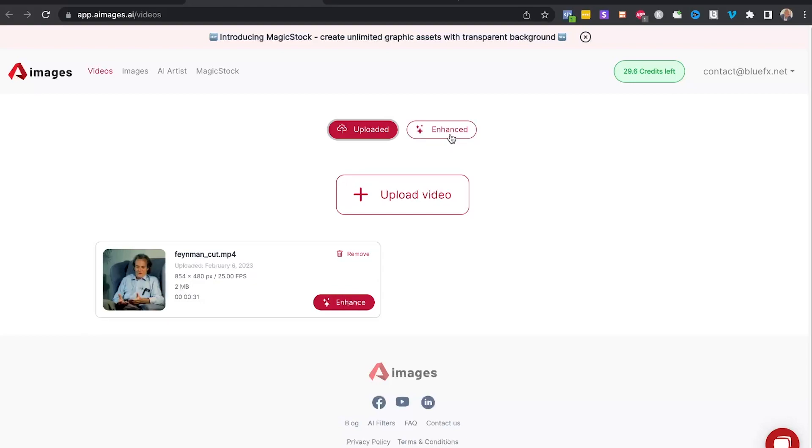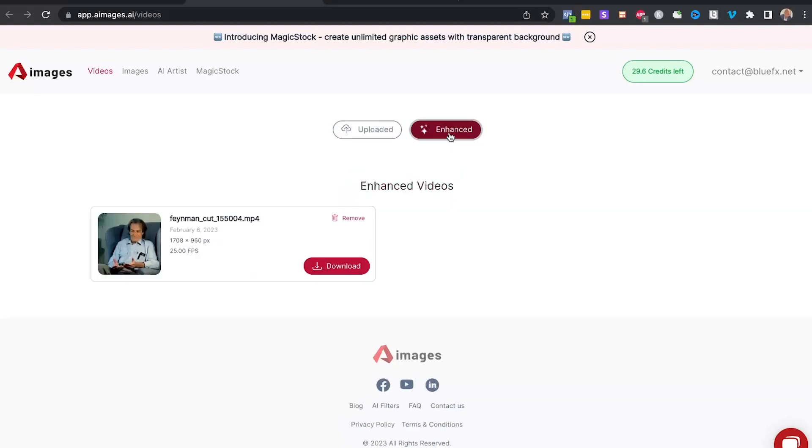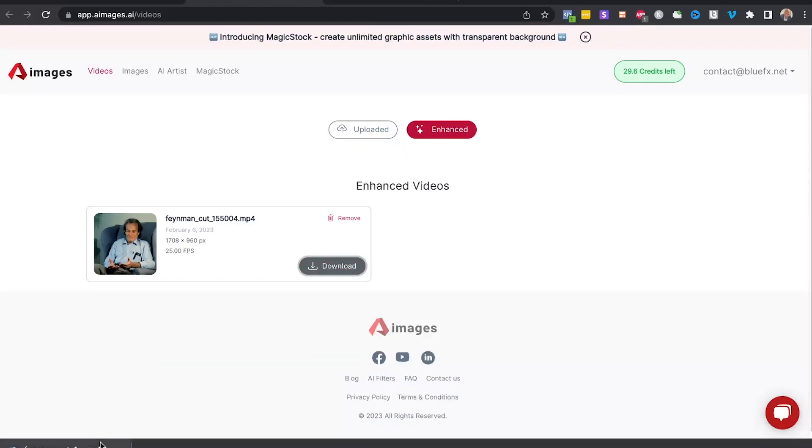Now if you go to enhanced, this is going to show you all the enhanced videos that you created. And if you take a look, the resolution here is already double. I'm going to download this video. Let's open this up.